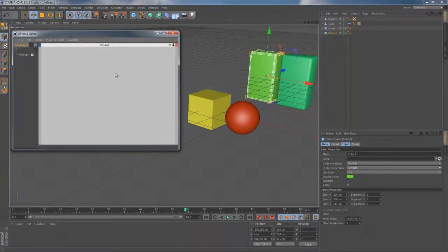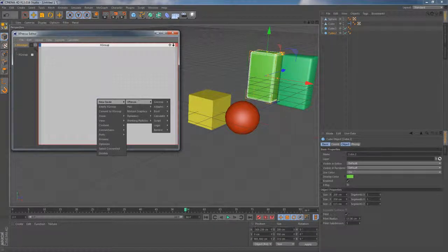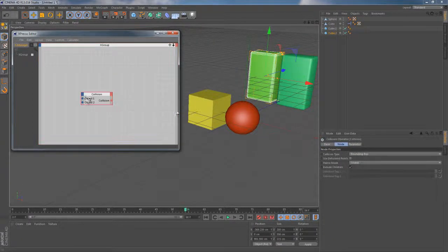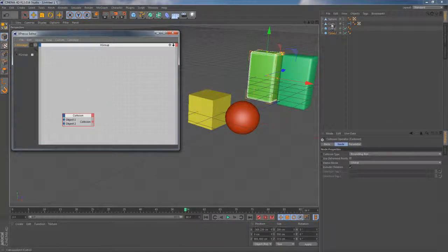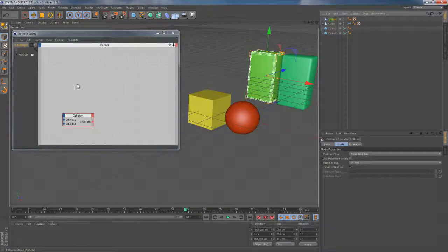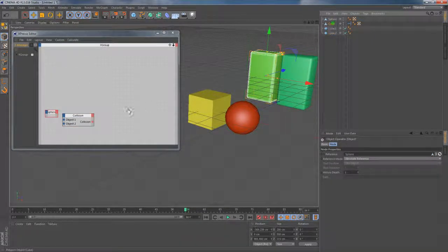Let me start building this rig by adding the collision node. Obviously it's gonna need some objects to use so I drag this polygonal sphere and cube to the canvas.